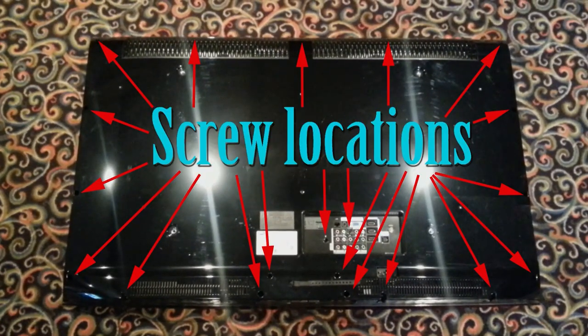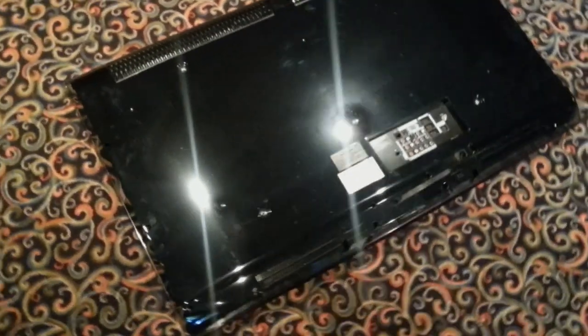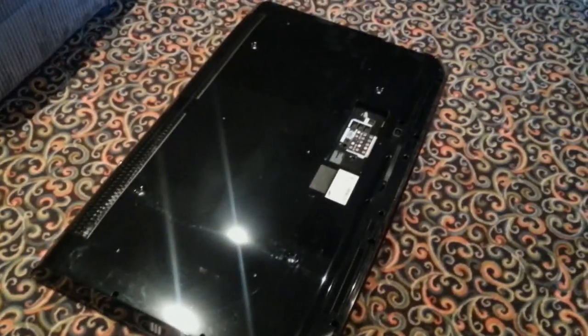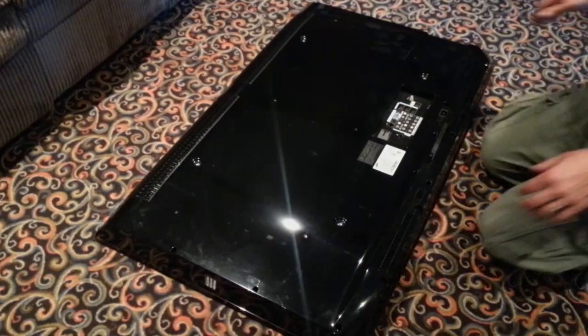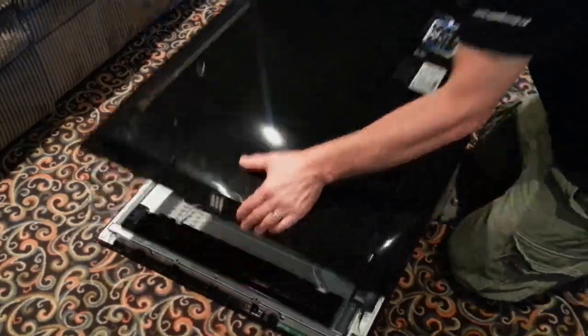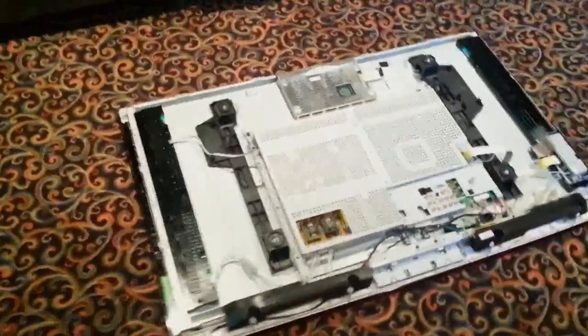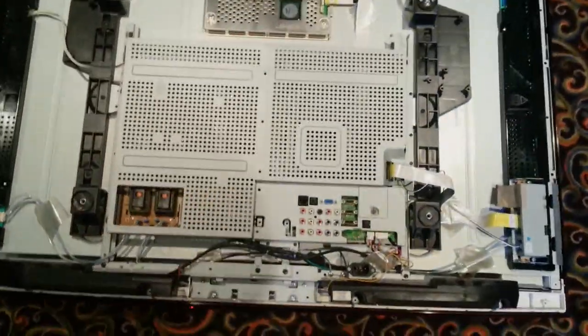First I disconnected and removed the TV from the wall and laid it face down on a flat carpeted floor. I then removed the rear panel screws and lifted off the panel to get closer to accessing the boards inside.